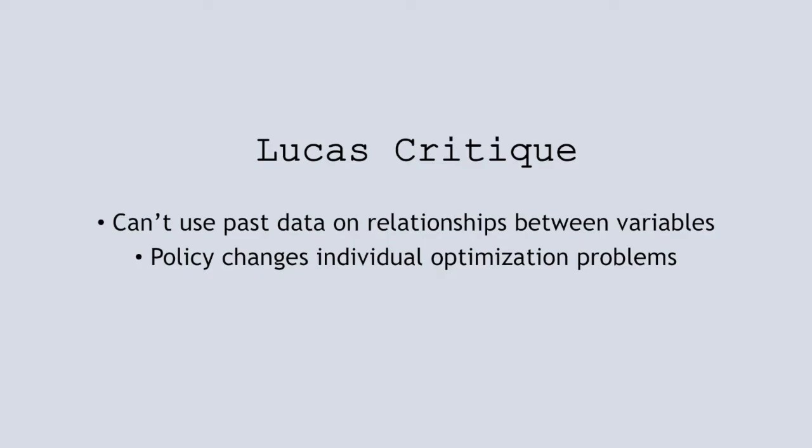As individual behavior will change when policy changes, the relationship shown by past data may no longer be true after a policy change.